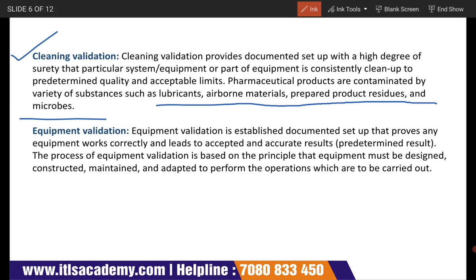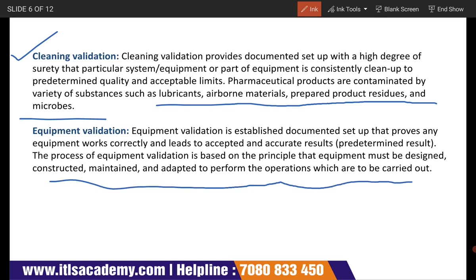Then comes equipment validation. Equipment validation is an established, documented setup that proves any equipment works correctly and leads to accepted and accurate results. The process of equipment validation is based on the principle that equipment must be designed, constructed, maintained, and adopted to perform the operations which are to be carried out. All these things are very important when we talk about validation.